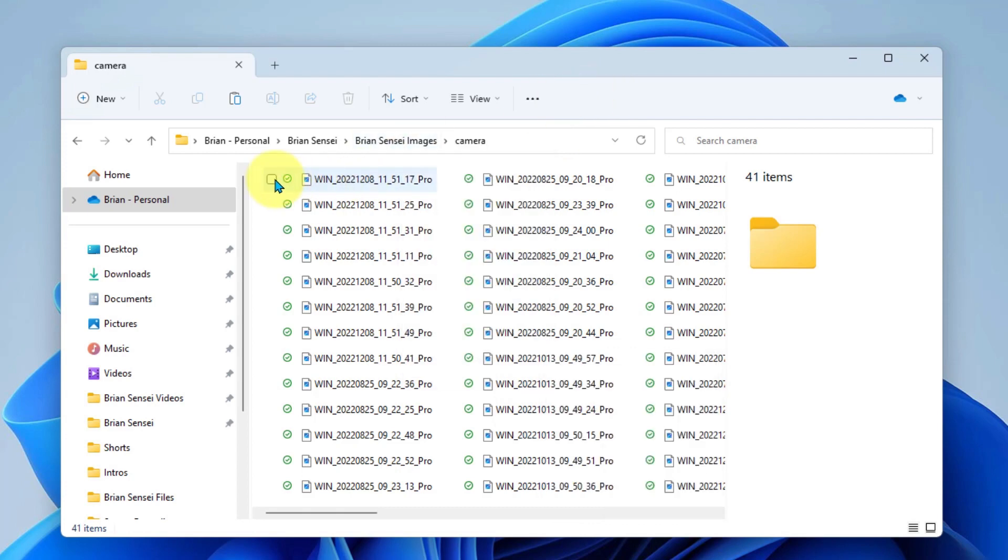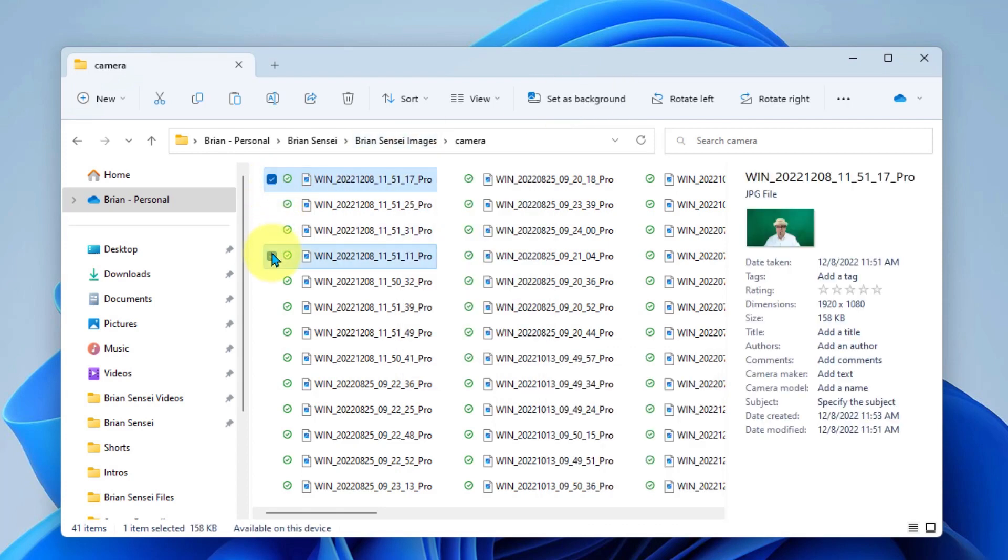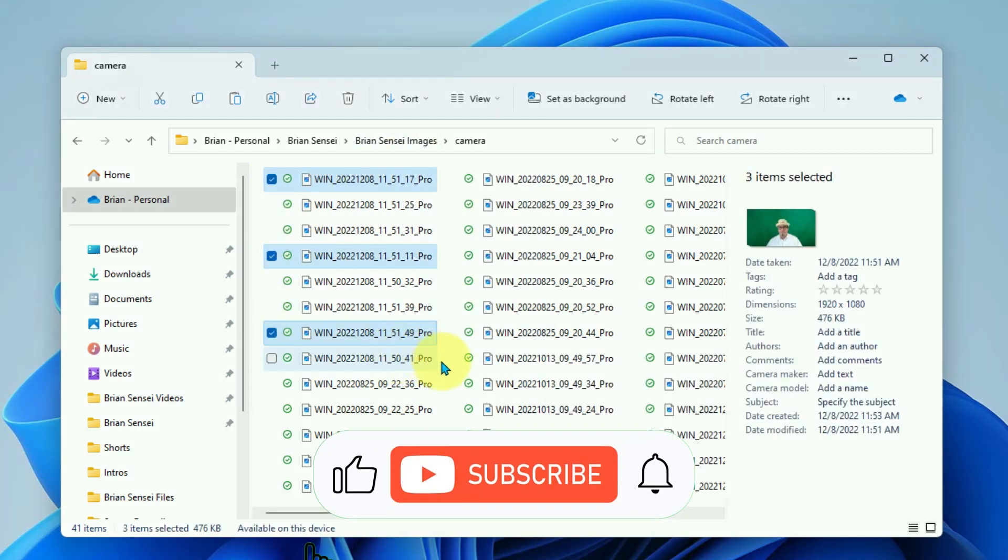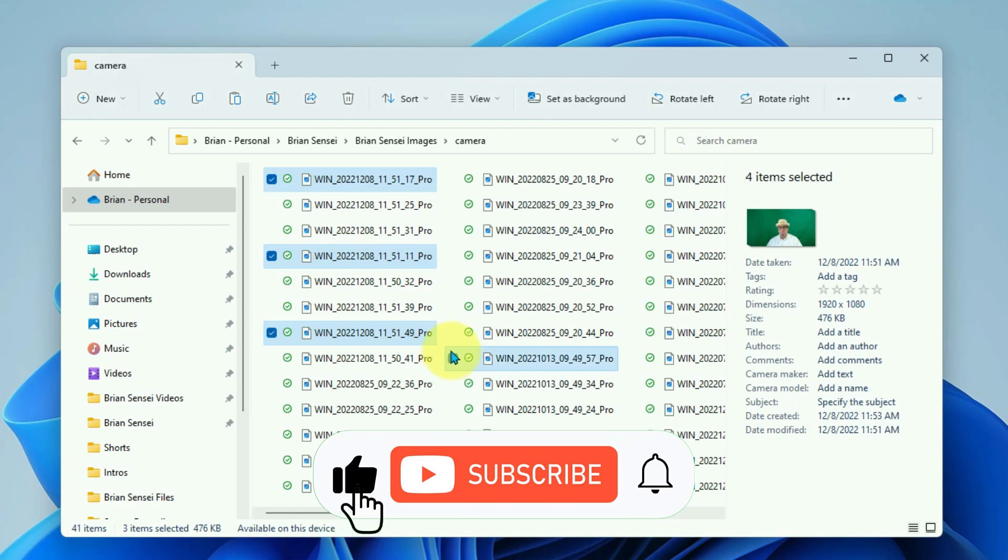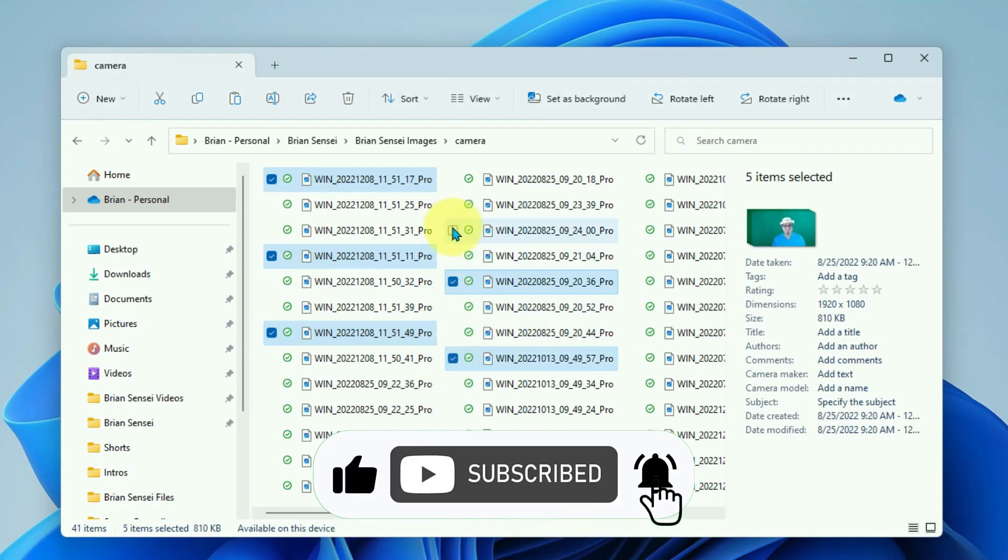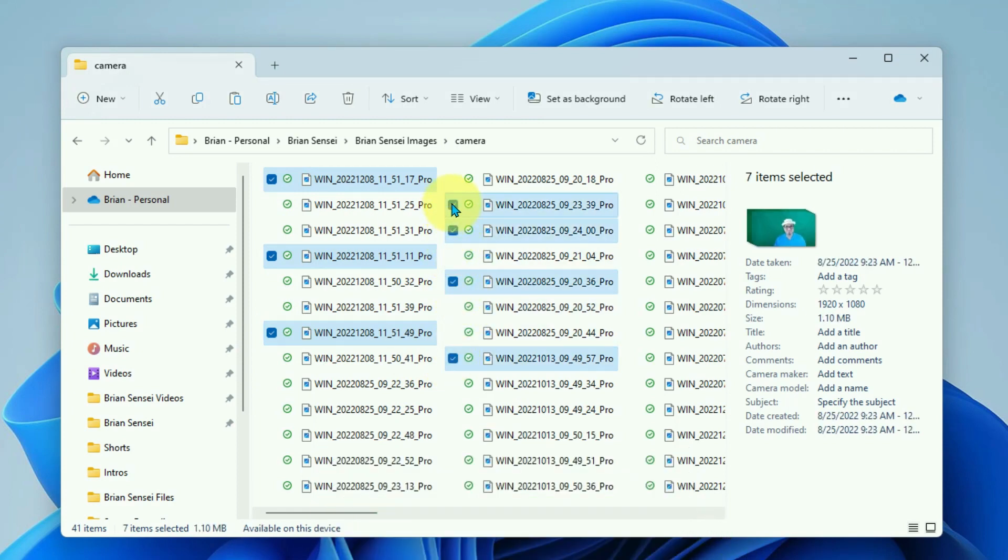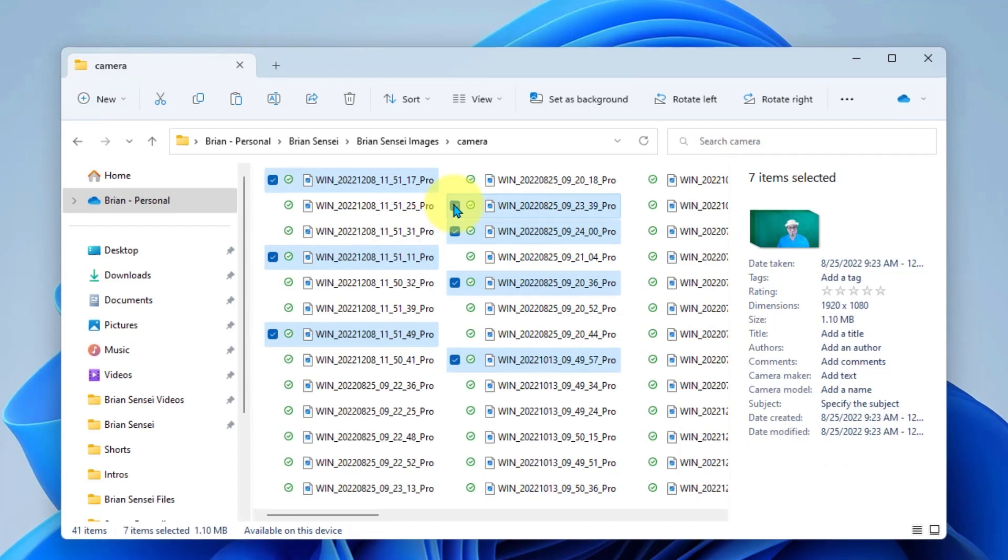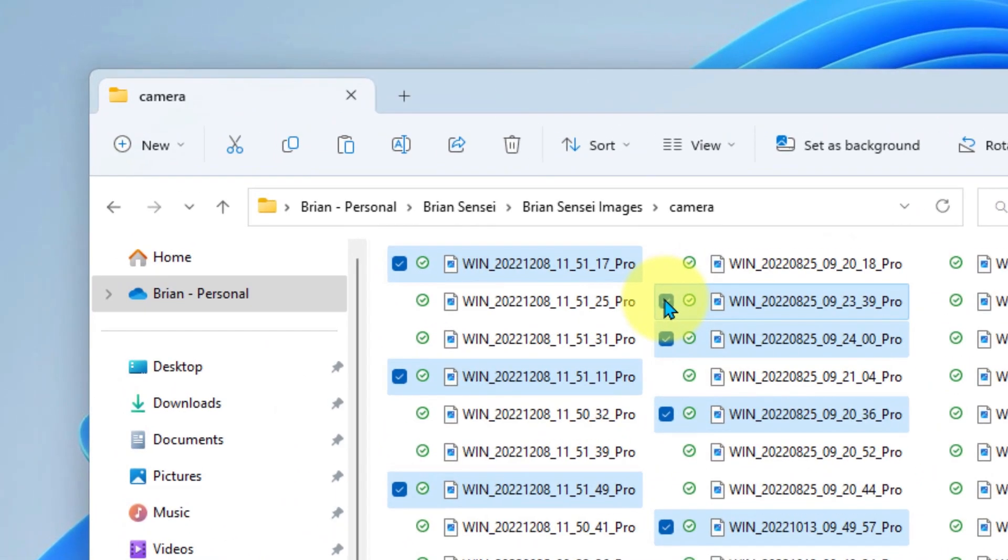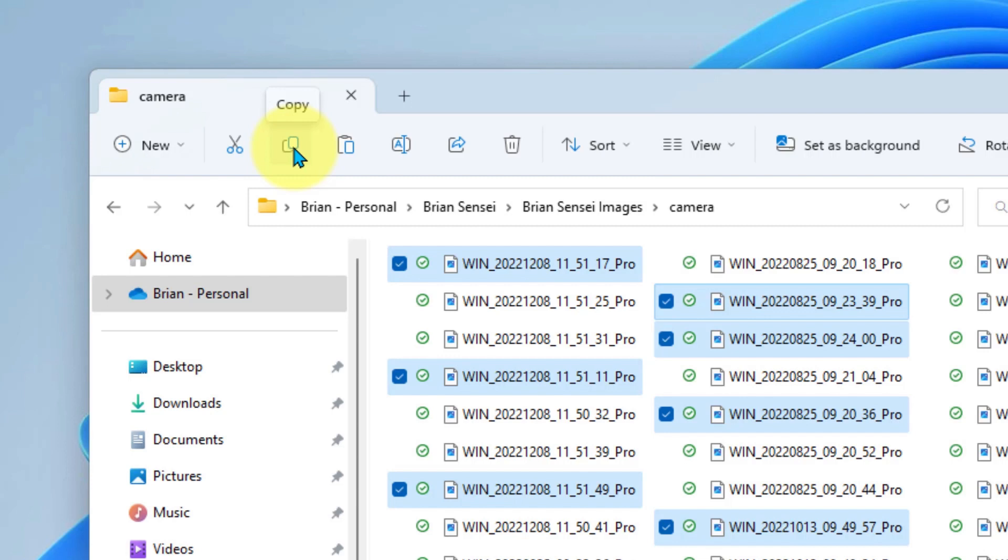So now we can go ahead and select specific files in this list that we would like to work with. We might want to copy and paste them somewhere else, or maybe we want to delete them. Up here at the top, I have the scissors to cut and then paste them somewhere else. Here's my copy option if I want to copy them to another folder, and then here is the delete option in case I just want to delete these files.